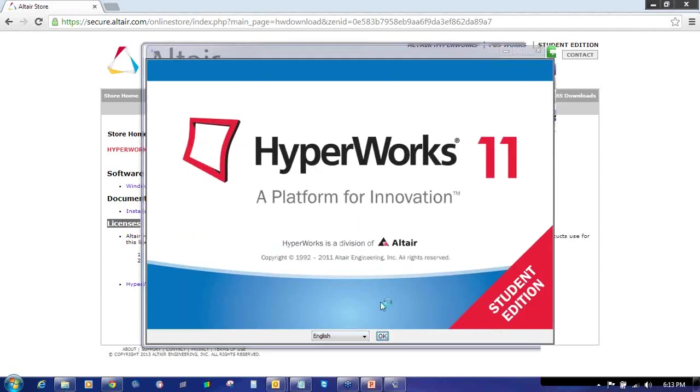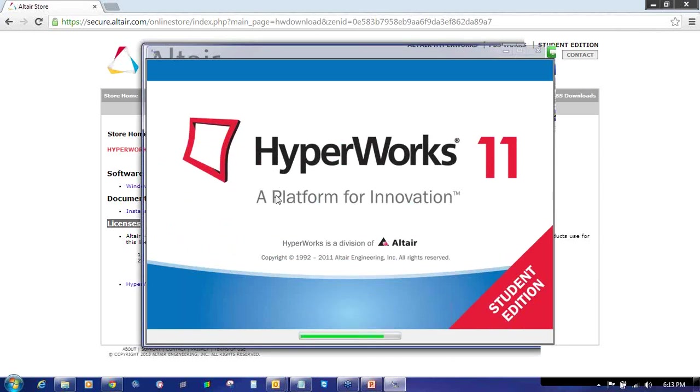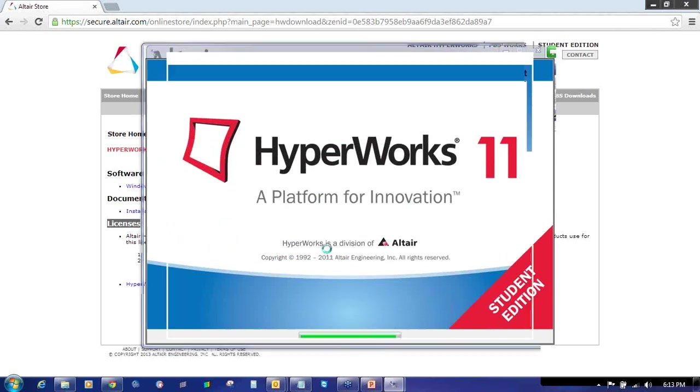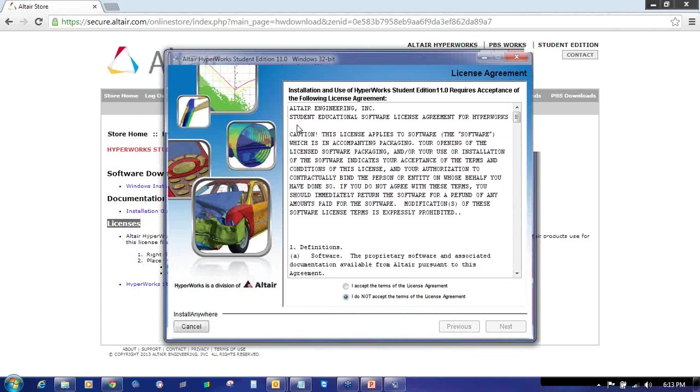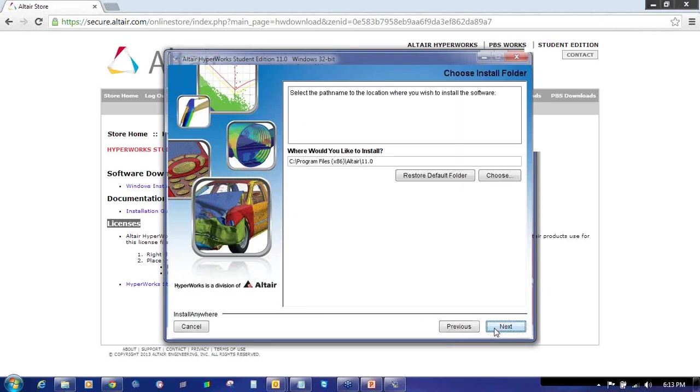This is the Hyperworks Student Edition installation window. Select the language as English and click OK. This language is the installation guide language. Check the box, select the radio button I accept the terms and conditions of the license, and click Next. Again click Next.